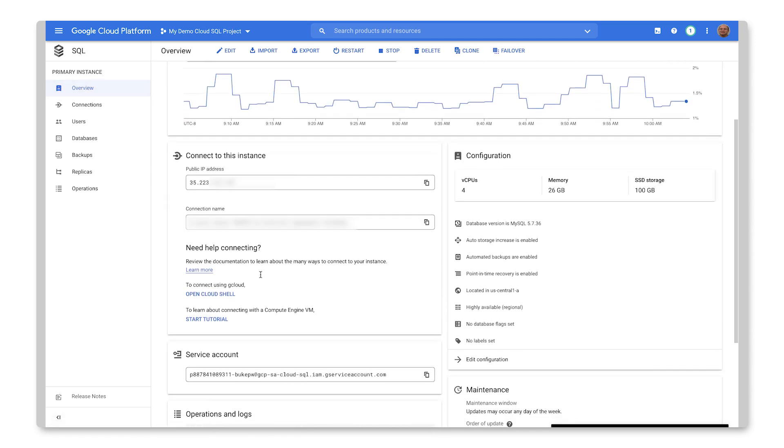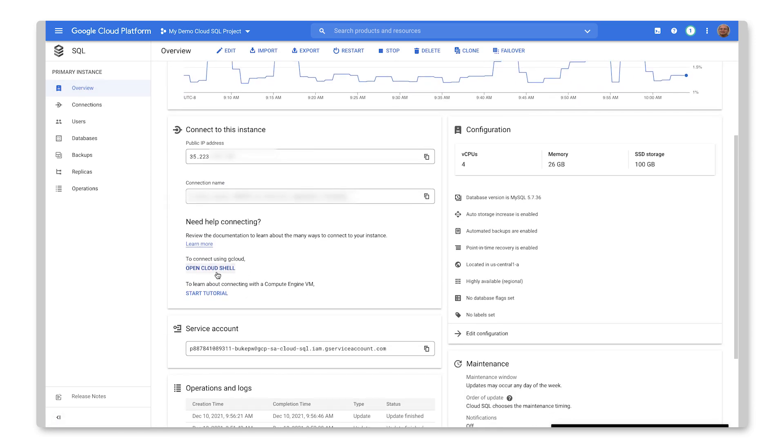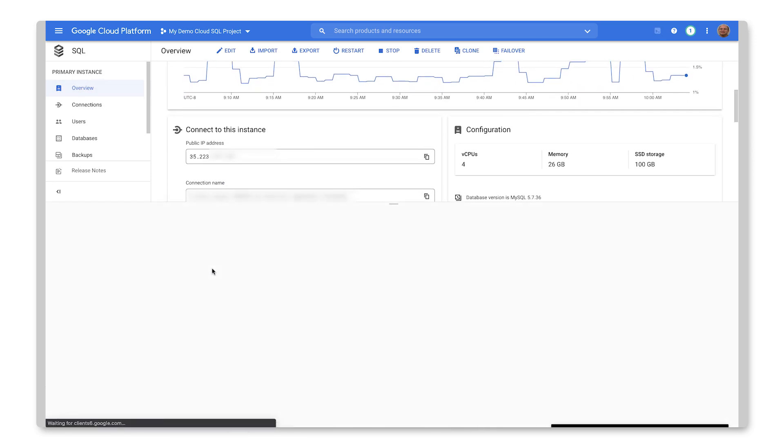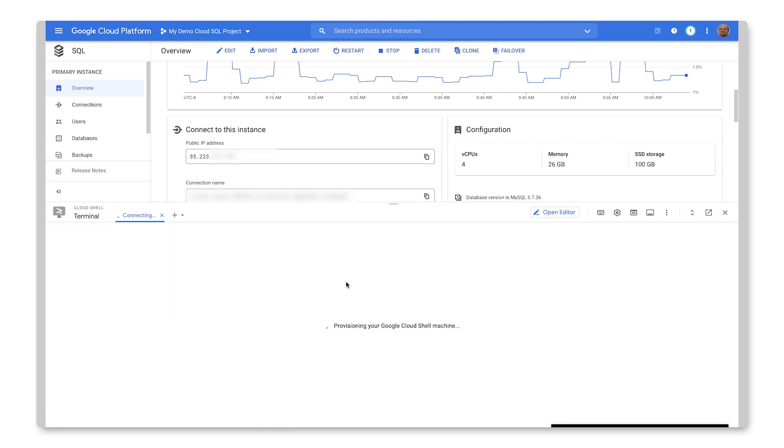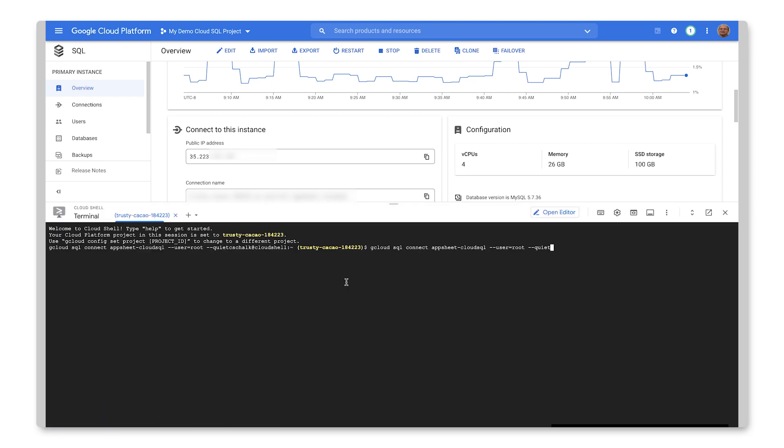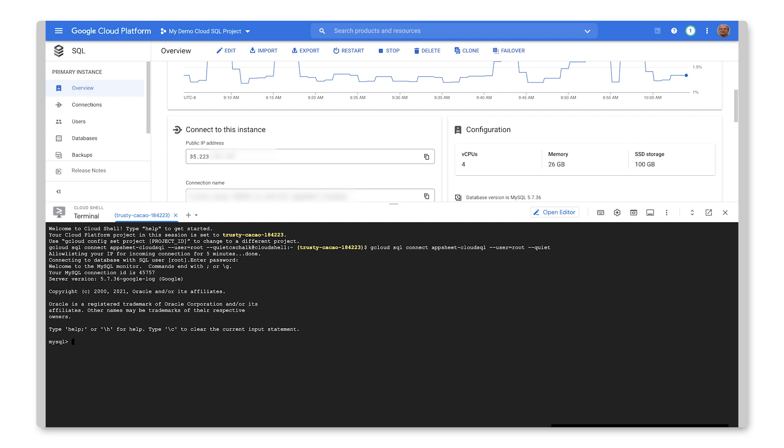And as I mentioned before, there is this Cloud Shell that I can use to connect to the actual SQL command line. So here we go. We have our shell that's opening up. And this usually takes a minute or two to get set up. Okay. So now all I have to do is provide the password and that we're in.